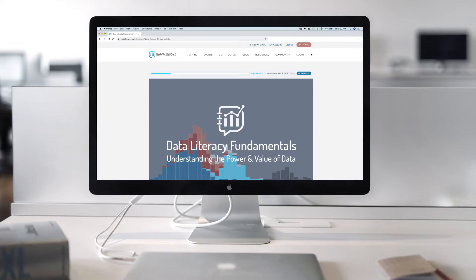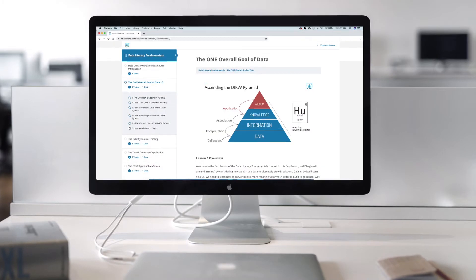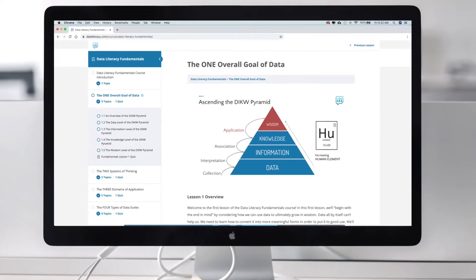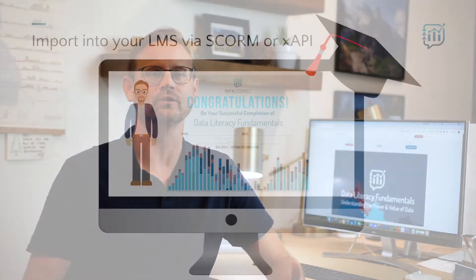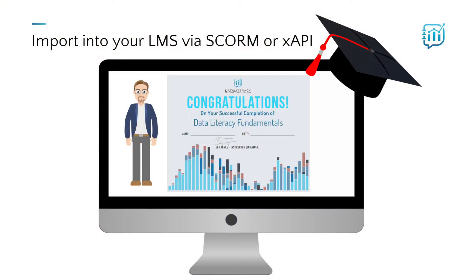However, we're thrilled to announce the launch of our first on-demand offering as well. Data Literacy Fundamentals: Understanding the Power and Value of Data is now available to take online on our site, or to import it into your own corporate learning management system in either SCORM or Tin Can XAPI format.